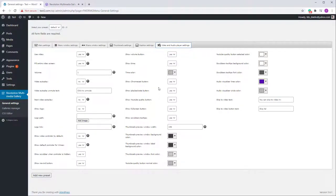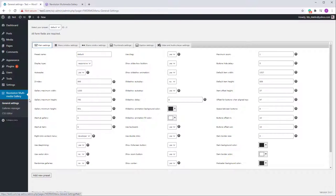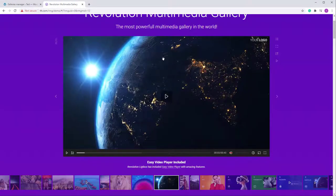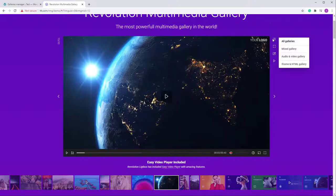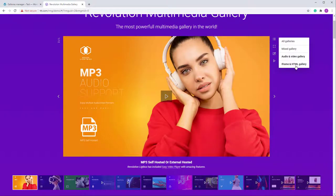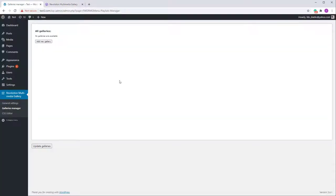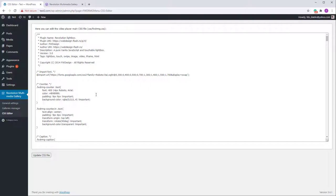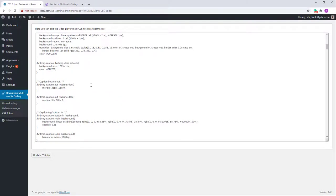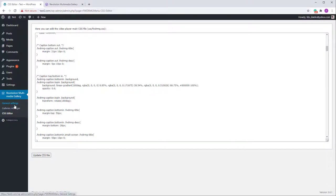I'll return to this later in the video, but remember this section is used to set up the gallery and change certain aspects of it. The Galleries Manager allows you to add as many galleries as you want. In the menu you can see a mixed gallery, an audio and video gallery, and an iframe and HTML gallery. There's also the CSS Editor, which contains some of the CSS classes used for the plugin.